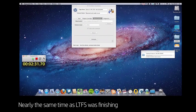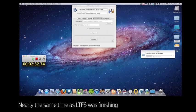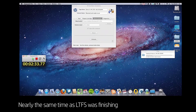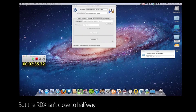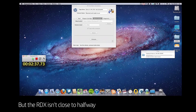You can see that around the two and a half minute mark, which is quite close to where LTFS was finishing, the RDX hasn't even reached halfway.